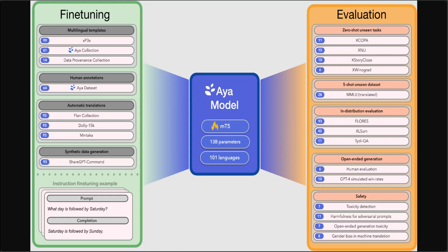It performs well on a wide variety of automatic and human evaluation despite covering double the number of languages. The Aya model is trained using xP3x, Aya dataset, Aya collection, which is a subset of data provenance collection, and also ShareGPT. They have released a checkpoint under the Apache 2 license to further their mission of multilingual technologies, empowering a multilingual world. Huge shout out to Cohere for AI for releasing this model.